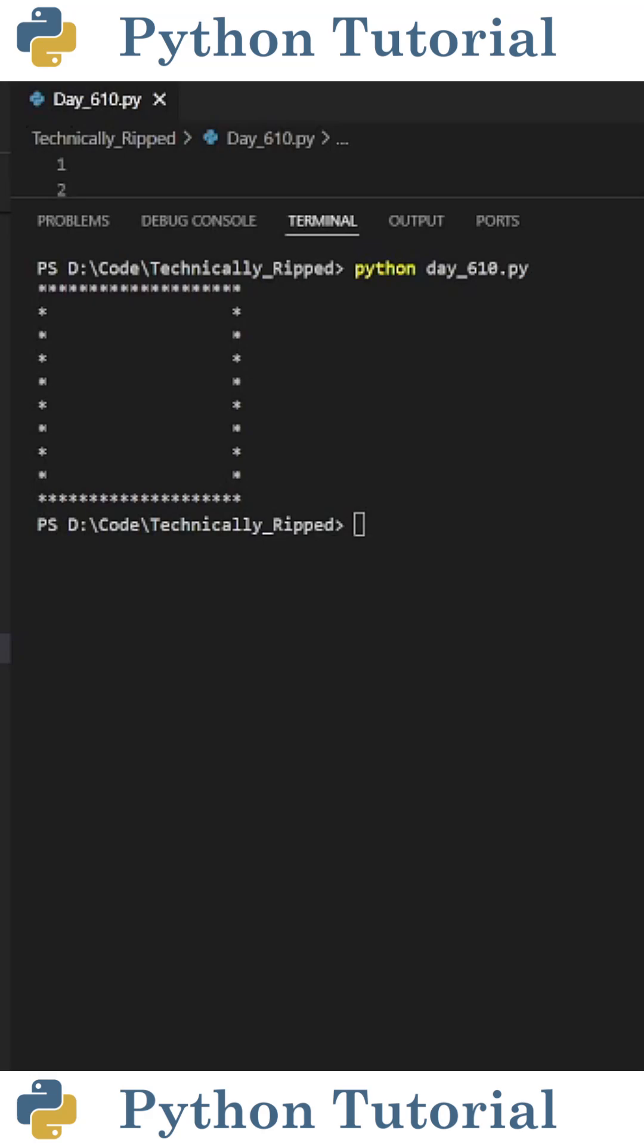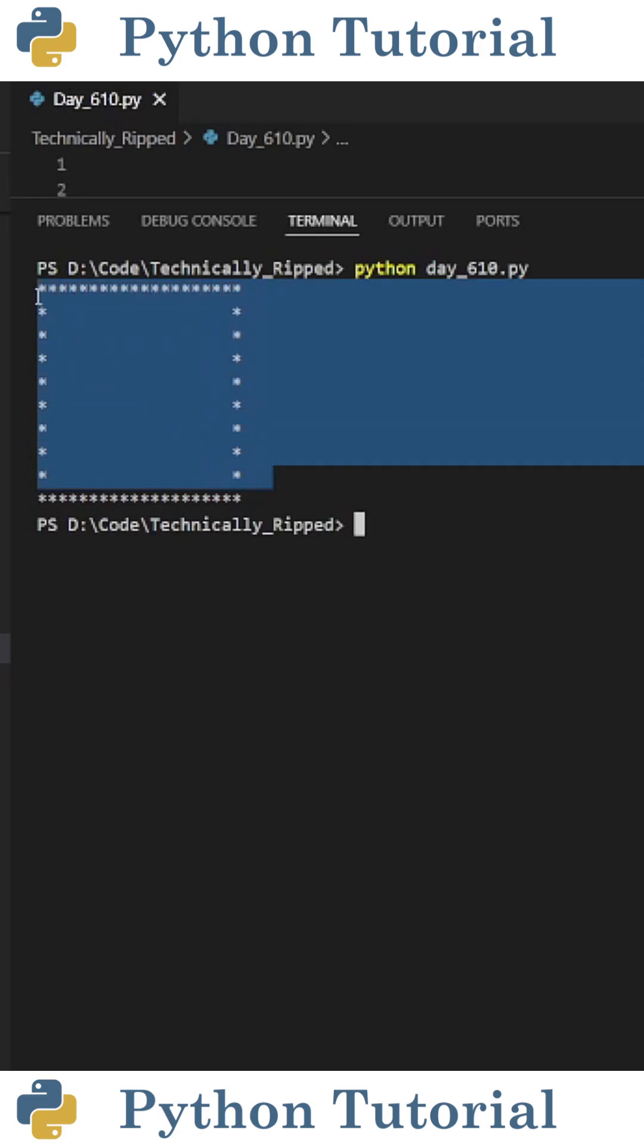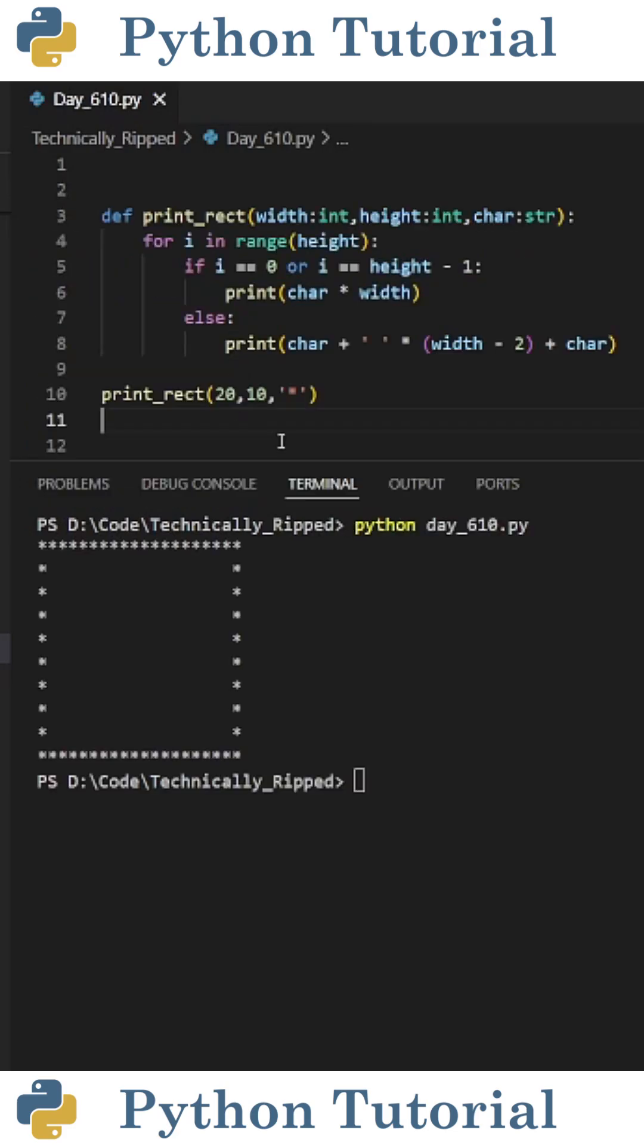Let's create a custom Python function that prints rectangles using a given size and character. The end result will look something like this.